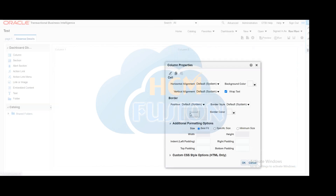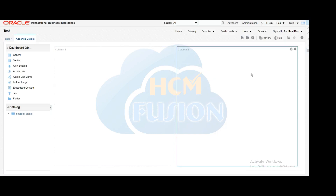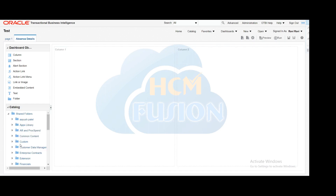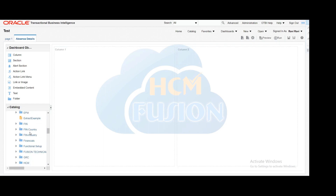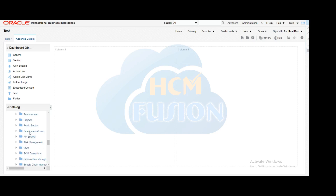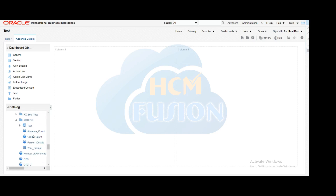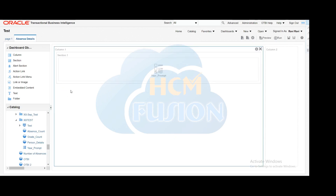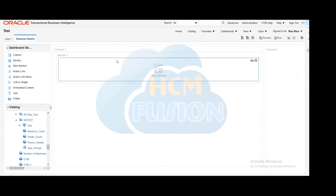We will add one column for the prompts, set the size for the prompts column, and then drag and drop the prompts and the analysis we just created. We will first drag and drop the prompt, then drag the analysis into column 2.